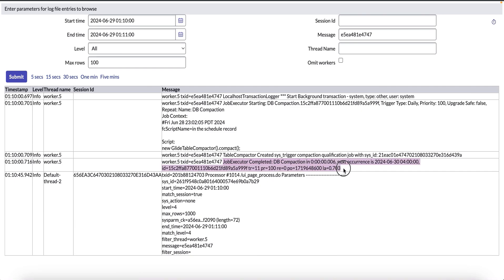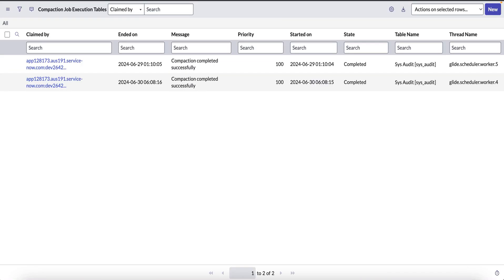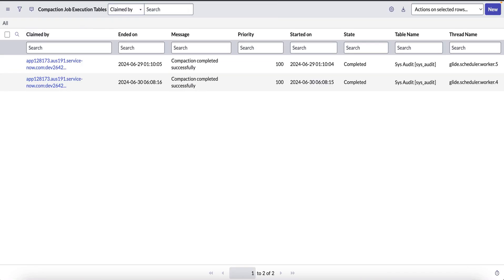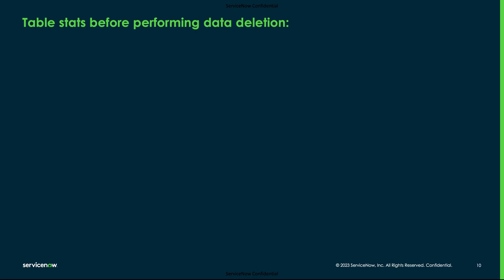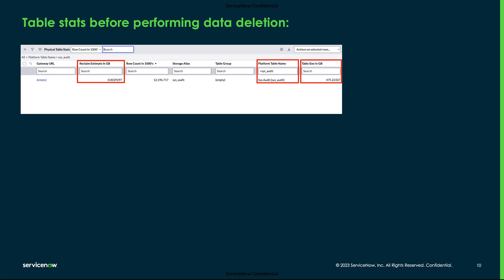It created entries to both the tables, which is the sys_compaction_run and the sys_schema_changes table. We have also collected the table stats before performing the data deletion from the sys_physical_table_stats table for sys_audit, which shows the table size as 475 GB and the reclaim estimate as 0, which is negligible.